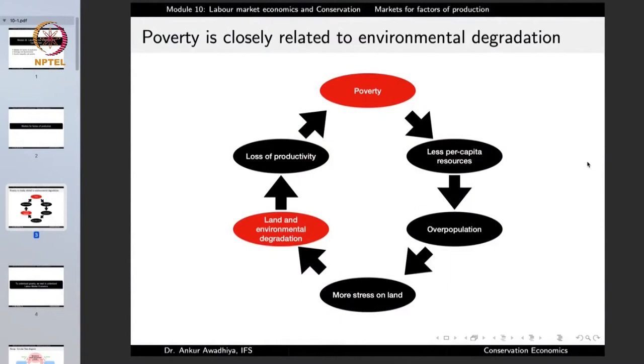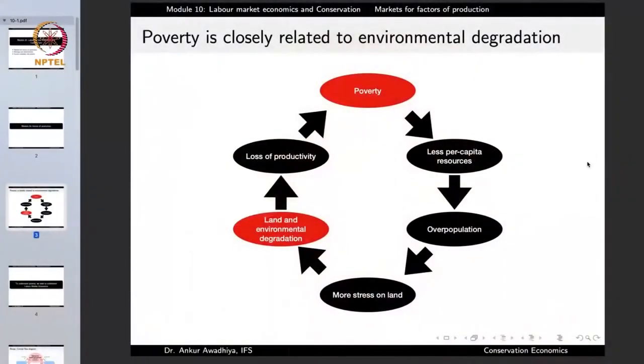Less per capita resources could lead to overpopulation. There is also another thing: when per capita resources are less, in many situations people want to have more children because these children will provide hands to work in the fields. To increase the resources of a family, it is prudent - and remember in economics we begin with the assumption that people do rational thinking. Rationally, if they have more children, at least their fields will get ploughed, sown with crops, and taken care of. So it is prudent for families to have more children when they are poorer.